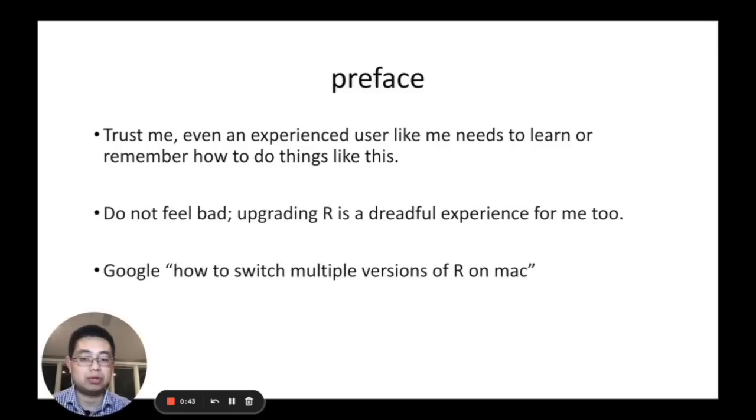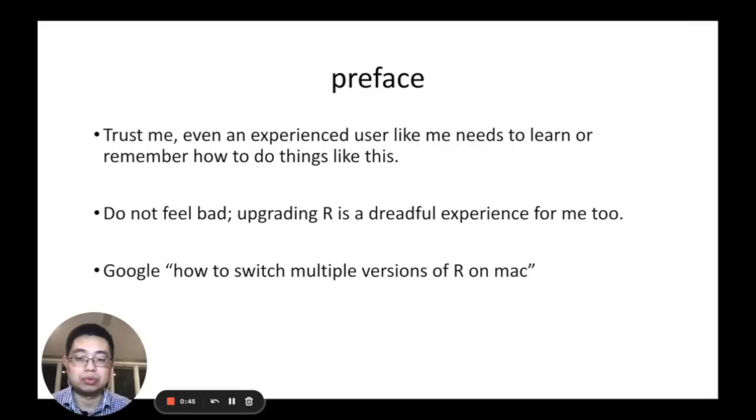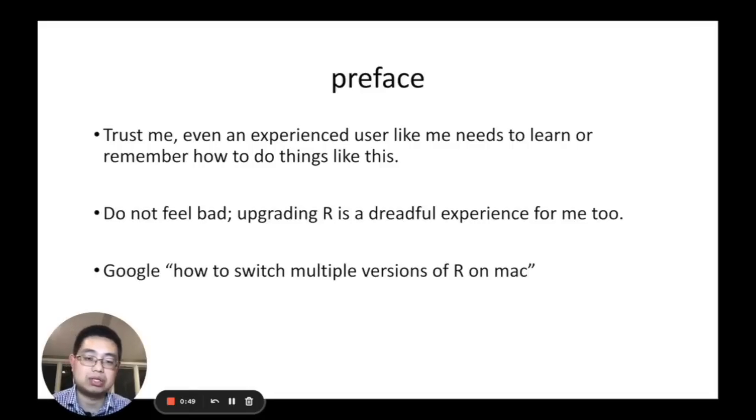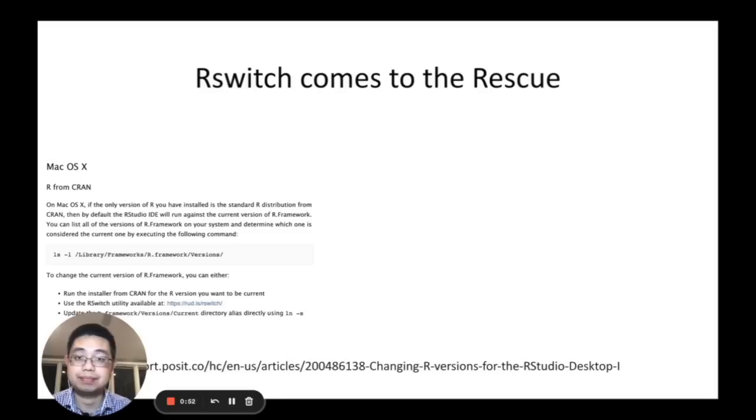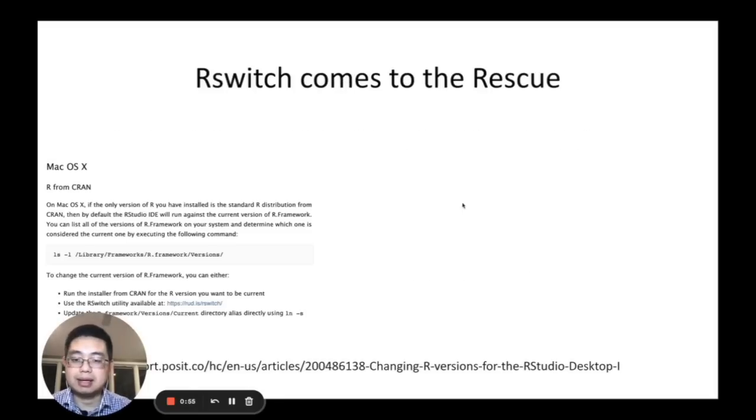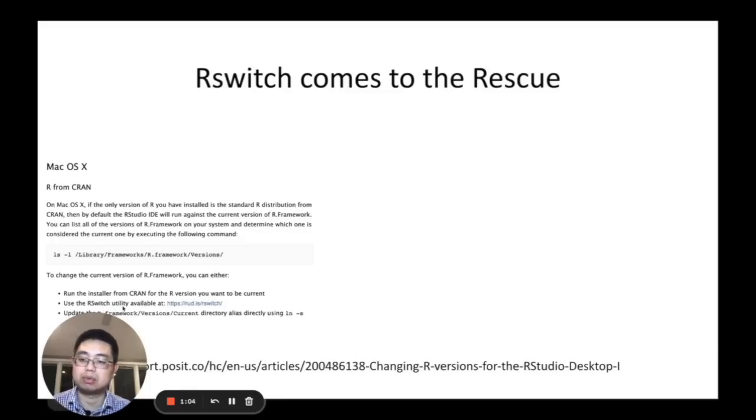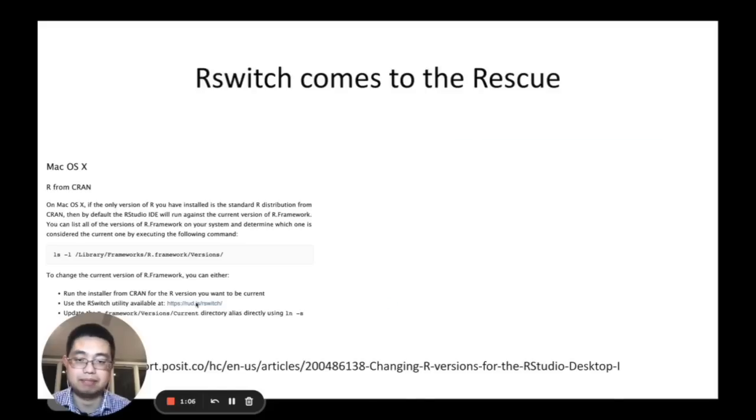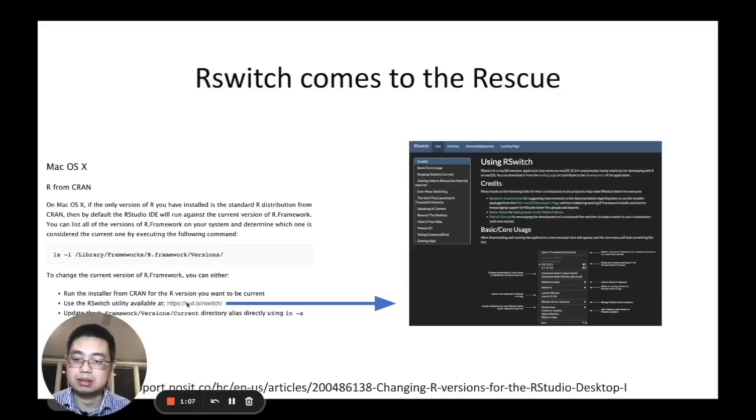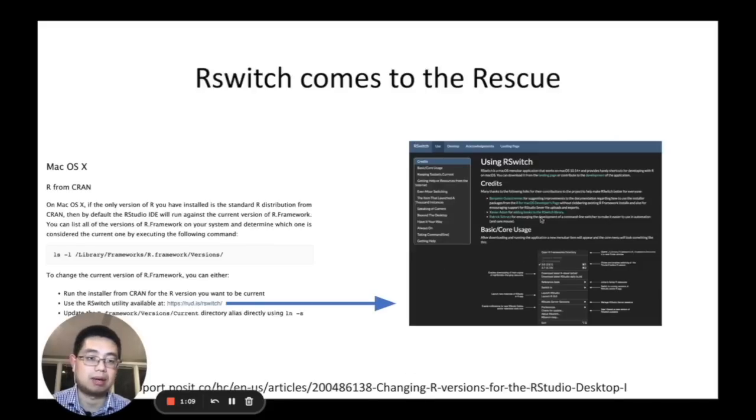So what you do? You always Google - Google is your friend. Google how to switch multiple versions of R on Mac. After Google, I found this link and I click it. What I found is that in this page it says use the R switch utility available at here, so I click this link.